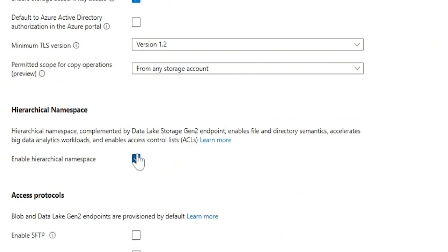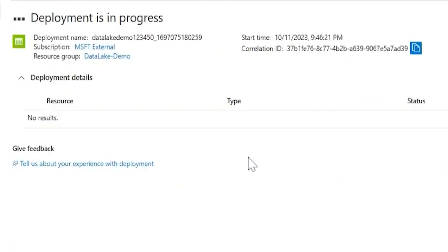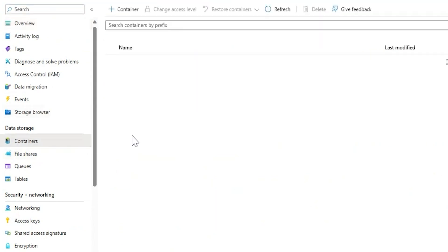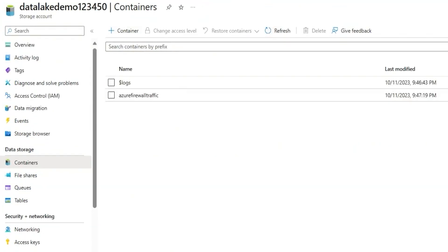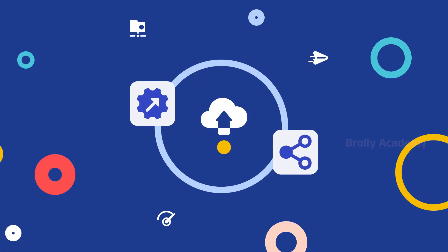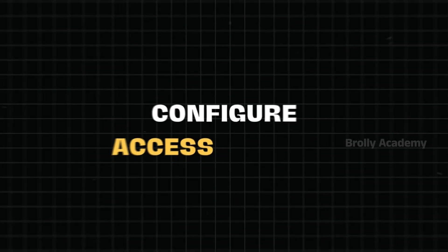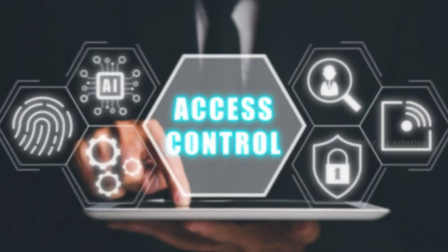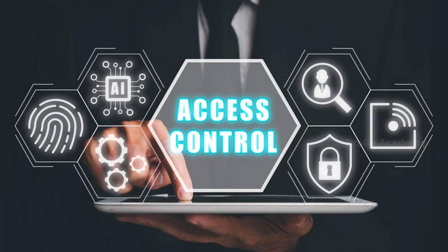Step 2: Enable Hierarchical Namespace, which is important. Go to Advanced Settings and enable it. Step 3: Click Review plus Create and wait for deployment. Step 4: Go to the Storage Account, go to Containers, and create a container. For example, 'Employee Data'. Upload a sample file such as a Resume PDF or a CSV format file. Add roles using Role-Based Access Control, and use Access Control Lists for fine-grained permissions.